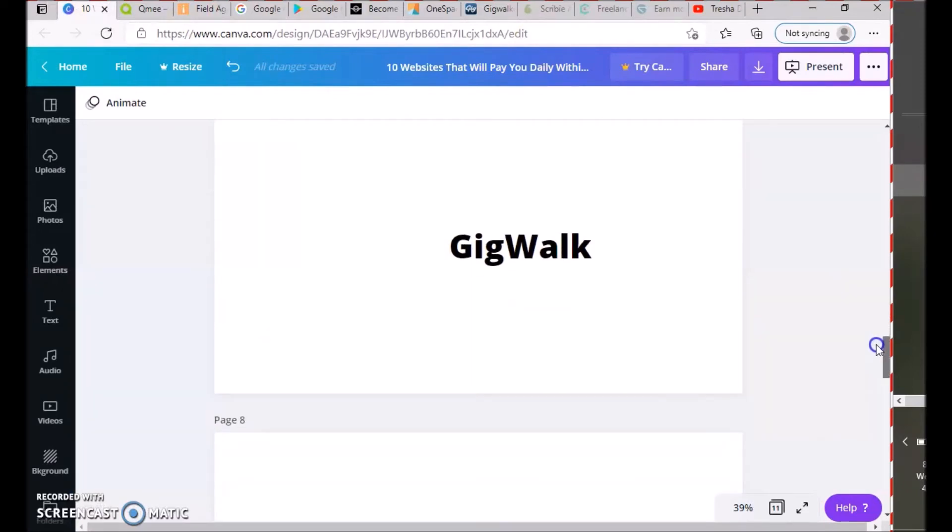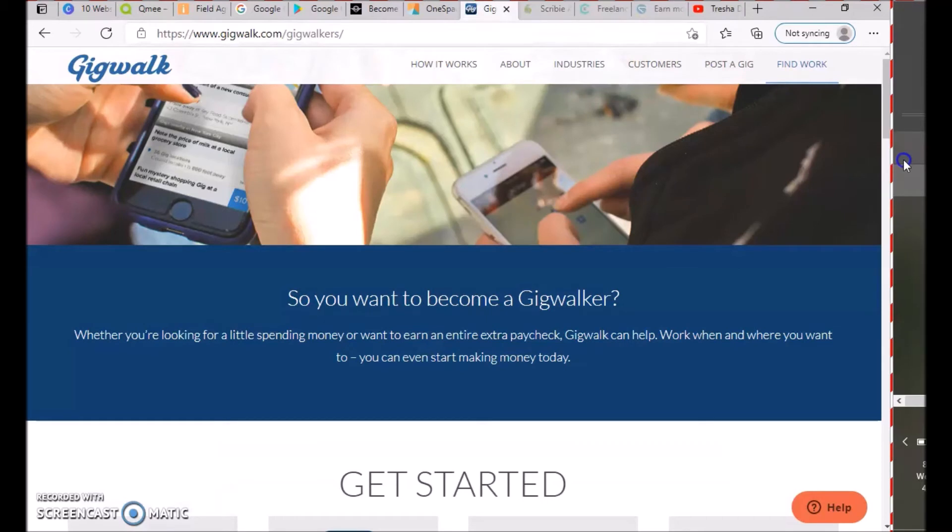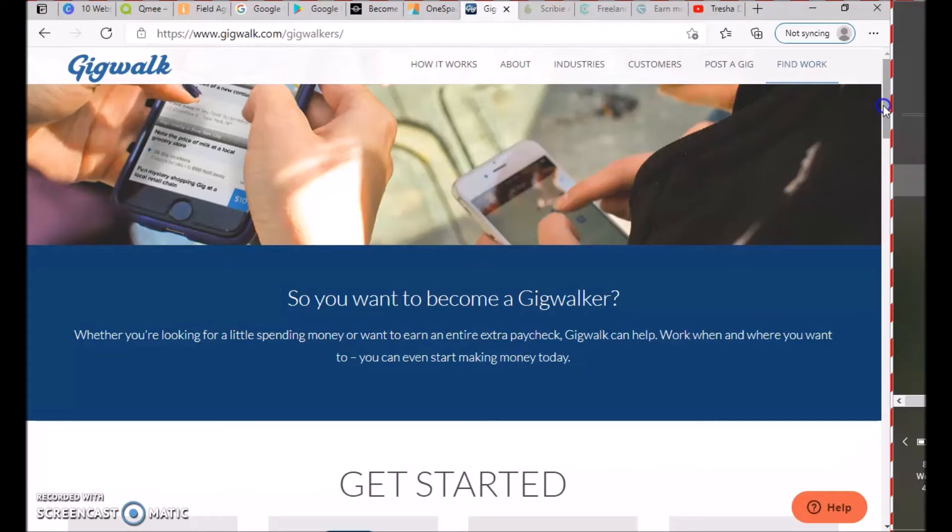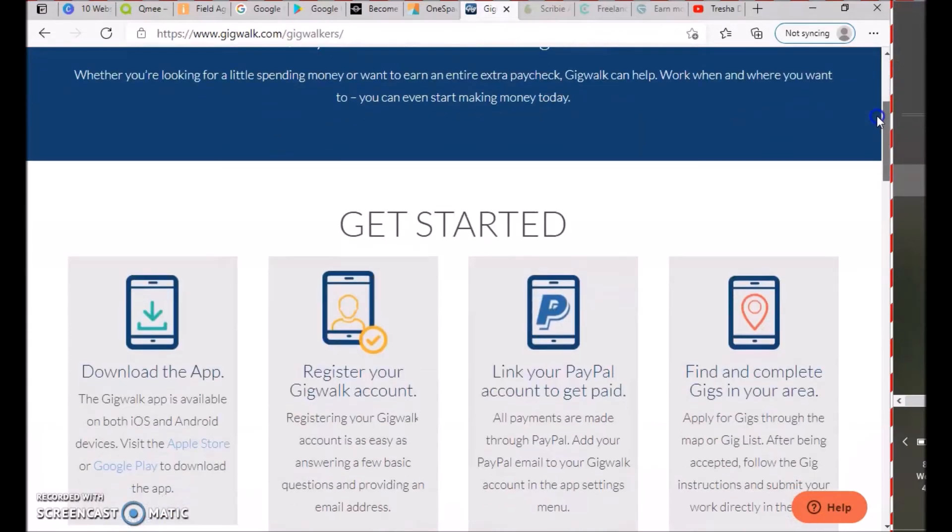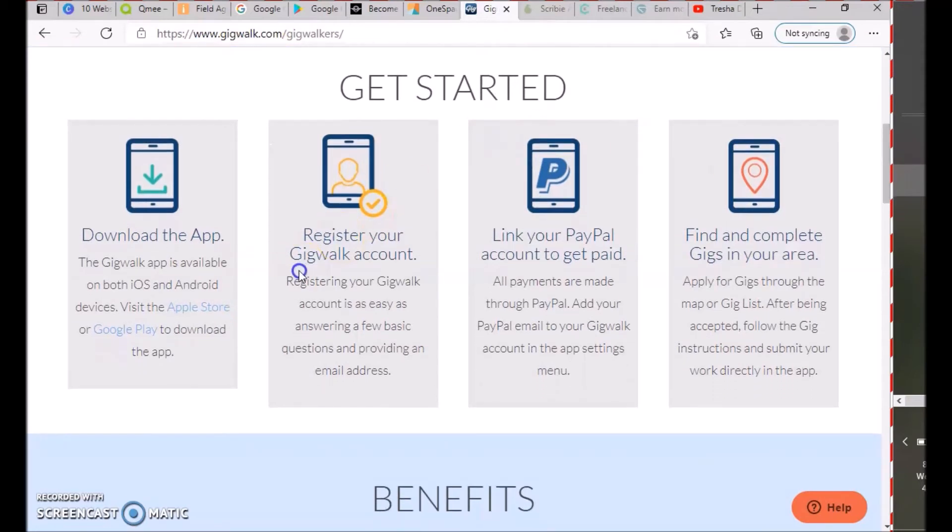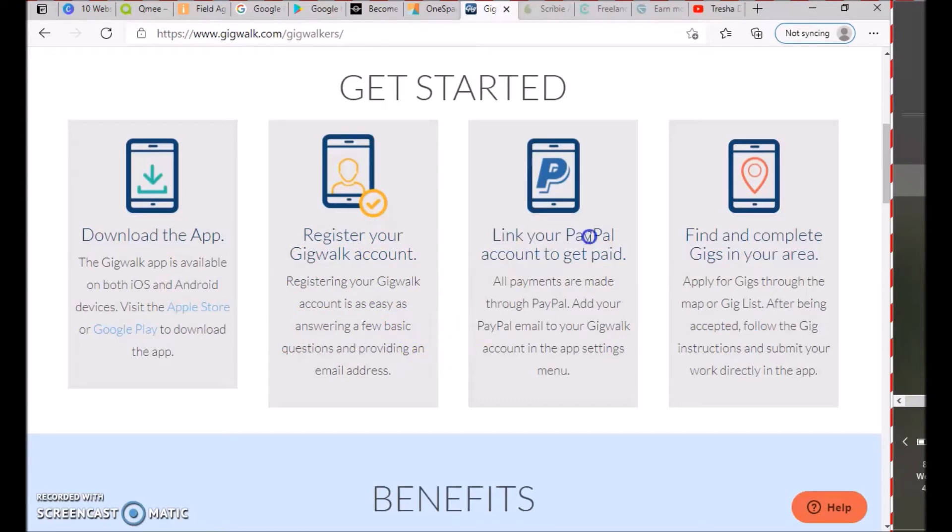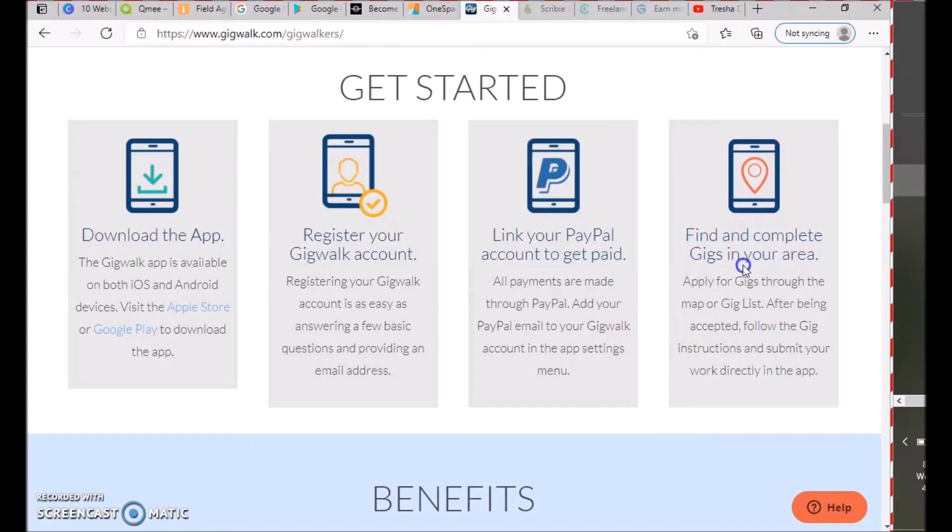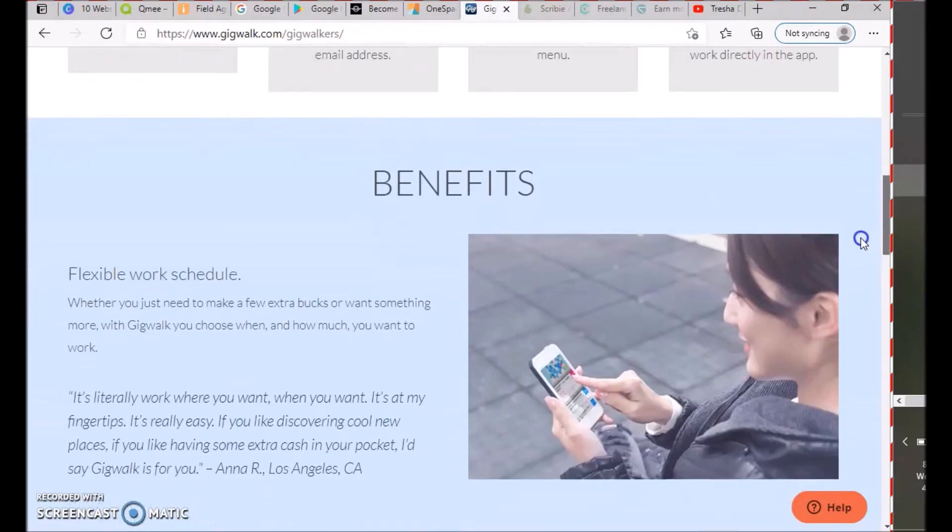The next one is GigWalk. Whether you're looking for a little spending money or want to earn an entire extra paycheck, GigWalk can help. Work when and where you want to—you can even start making money today. Download the GigWalk app from iOS or Android, register your account, link it to your PayPal, find and complete gigs in your area, and submit your work directly into the app.